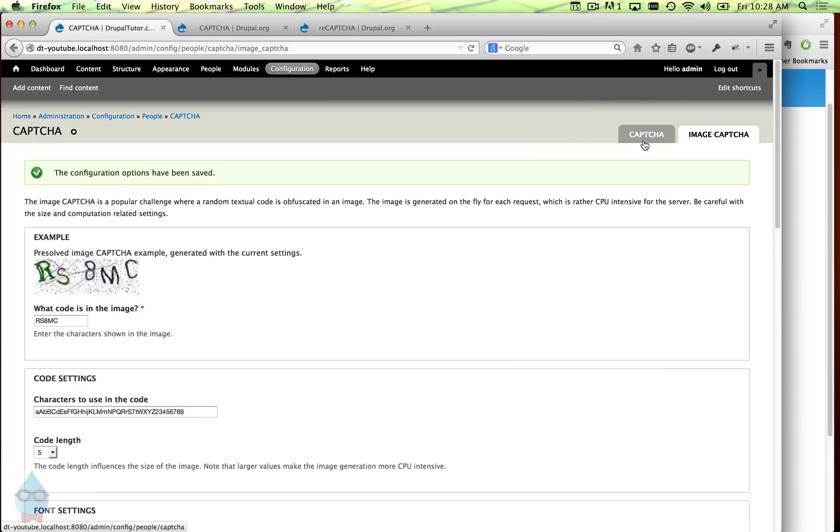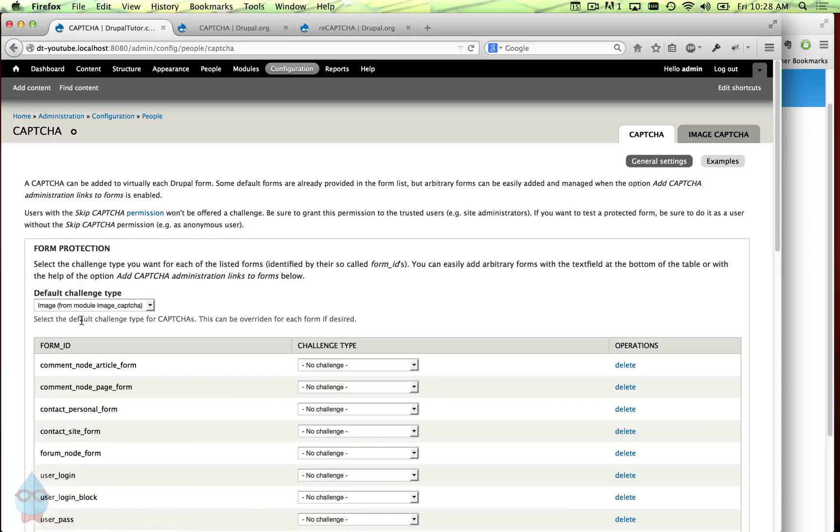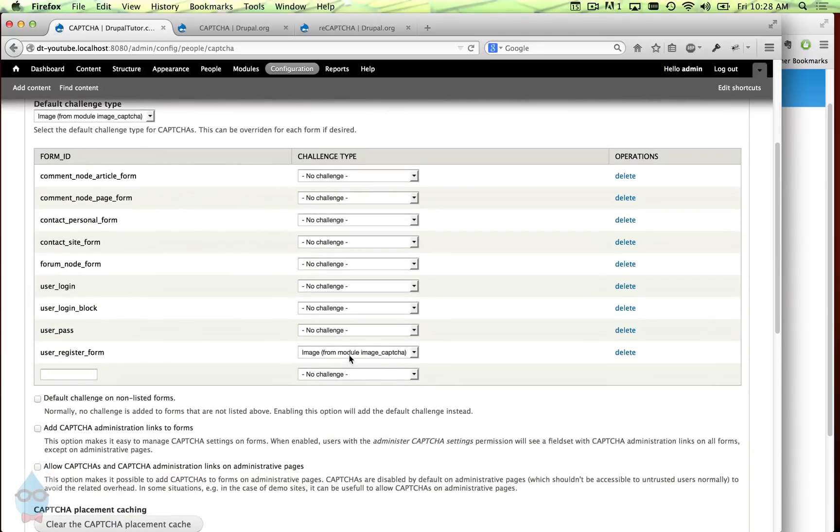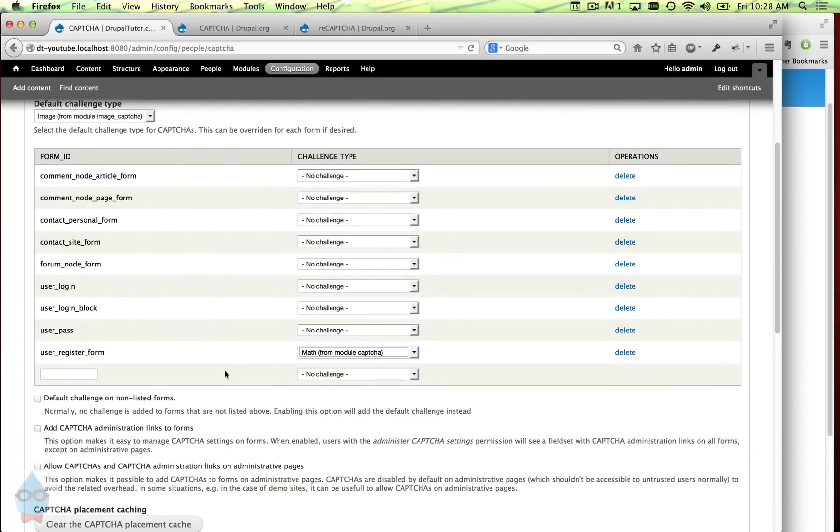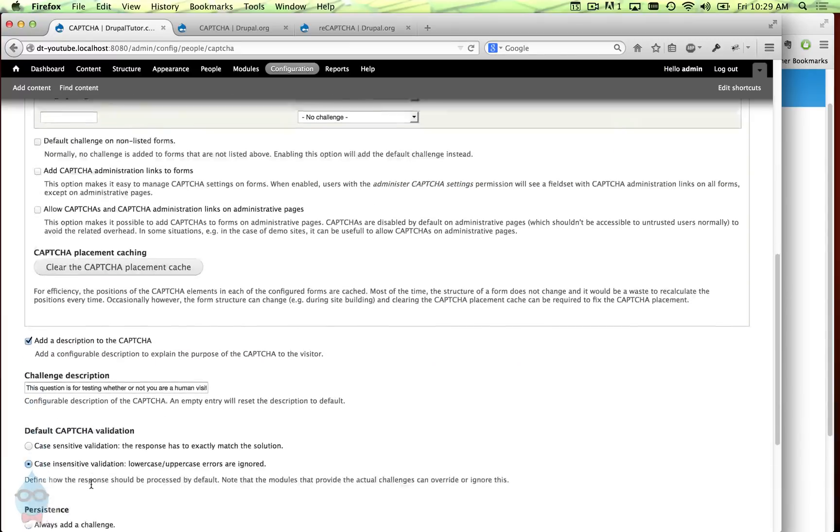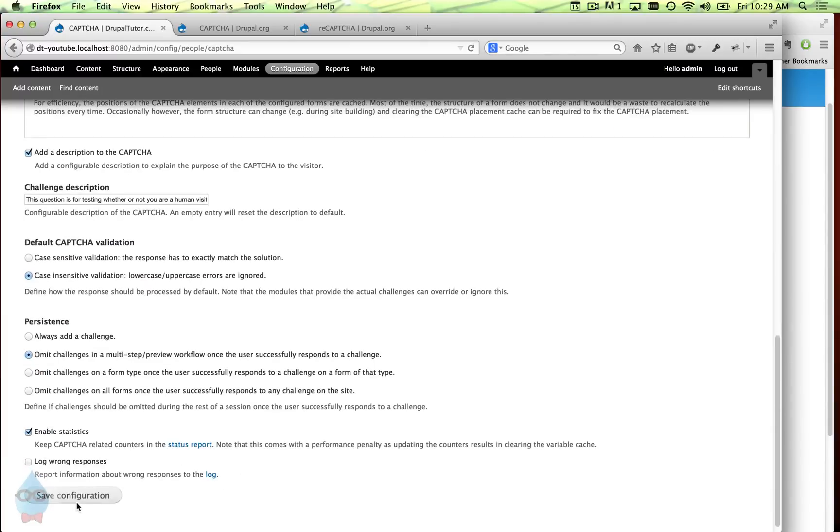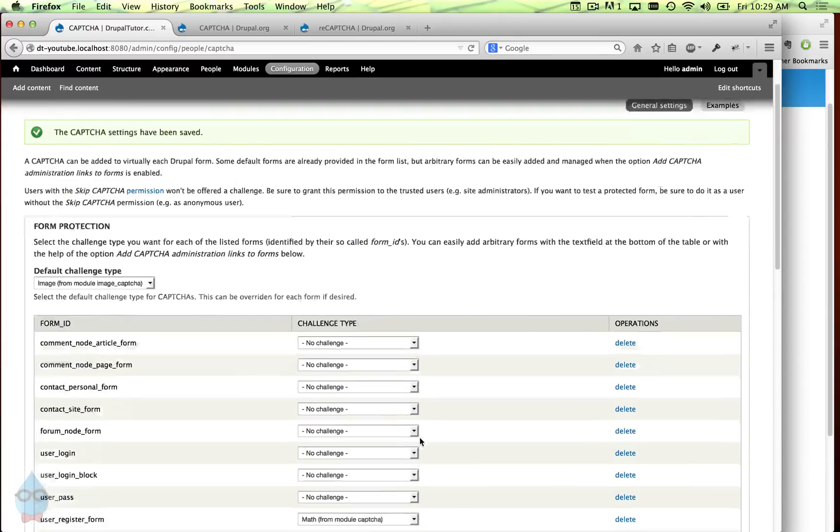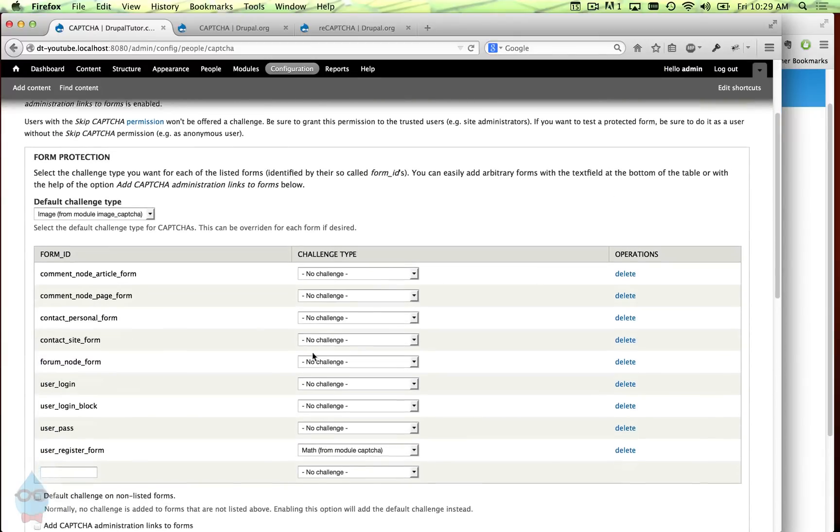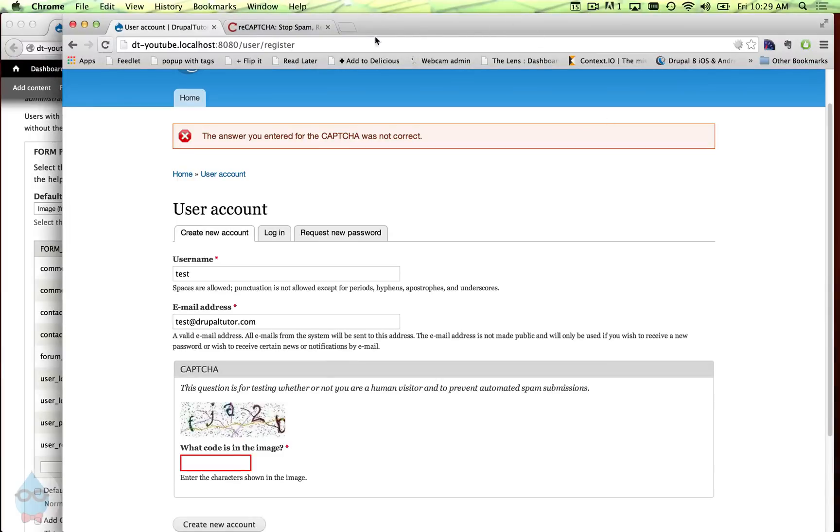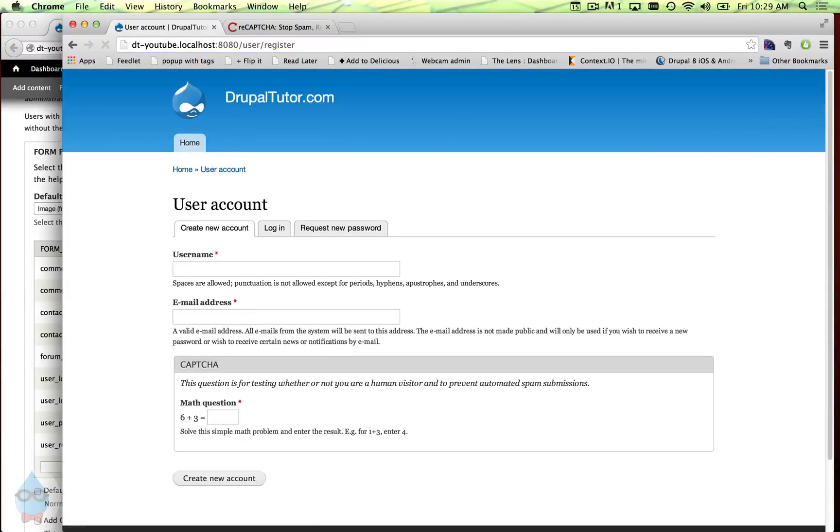There's a couple other options for the CAPTCHA types. For example the CAPTCHA comes with math CAPTCHA. So if I just show you what that looks like - you can switch here on the CAPTCHA page, for the registration form I'll switch it to math CAPTCHA. And if we load this up, it gives a simple math question instead of the images.